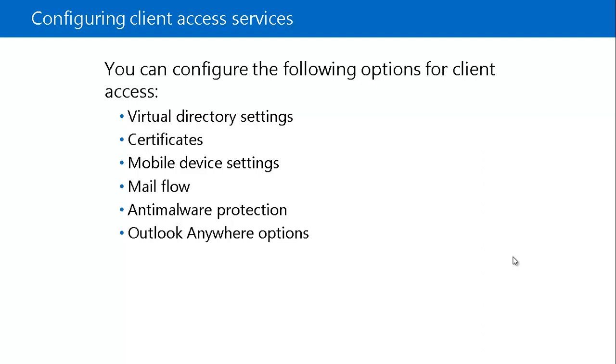If you talk about the Virtual Directory Settings, you use these settings to configure each of the Virtual Directories that hosts services in IIS. That means, like we have Web Access, like Outlook Web Access that is hosted in the IIS on Exchange Server.